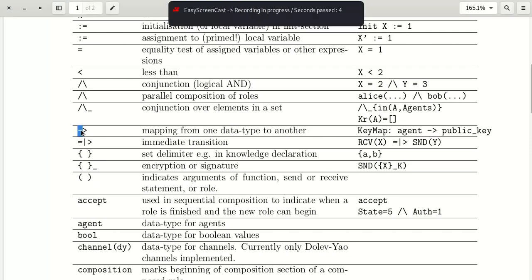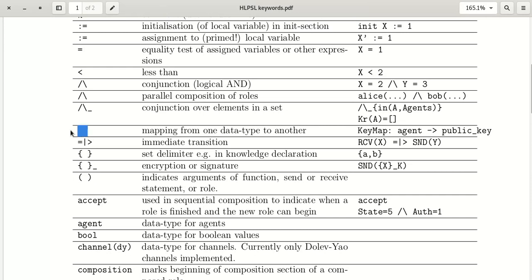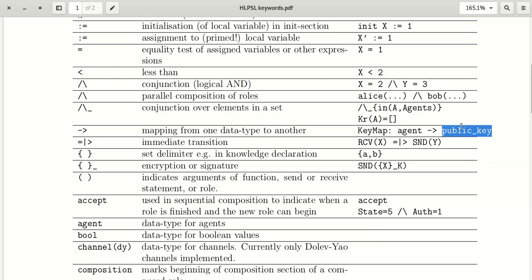The arrow symbol (`->`) is a type conversion operator, mapping from one data type to another. For example, we are defining a key map from agent to public key data type. Another symbol is pipe-greater-than (`|->`), which is a single symbol used for immediate transition.